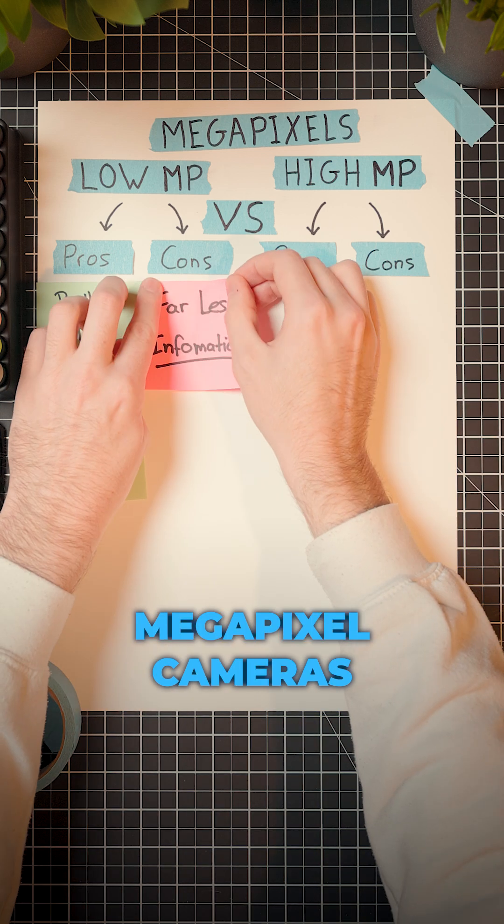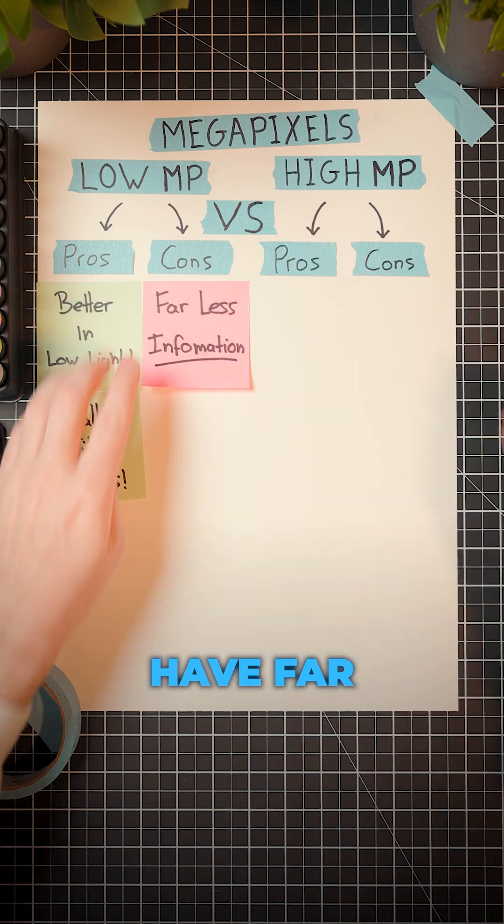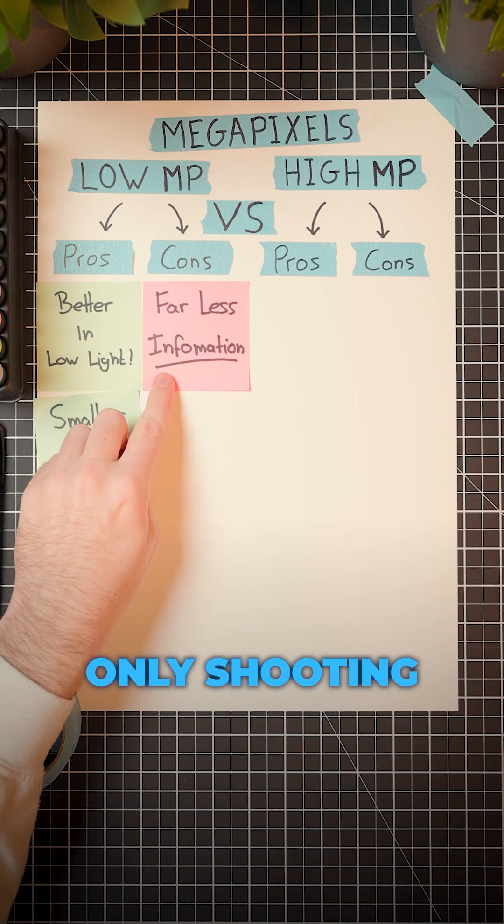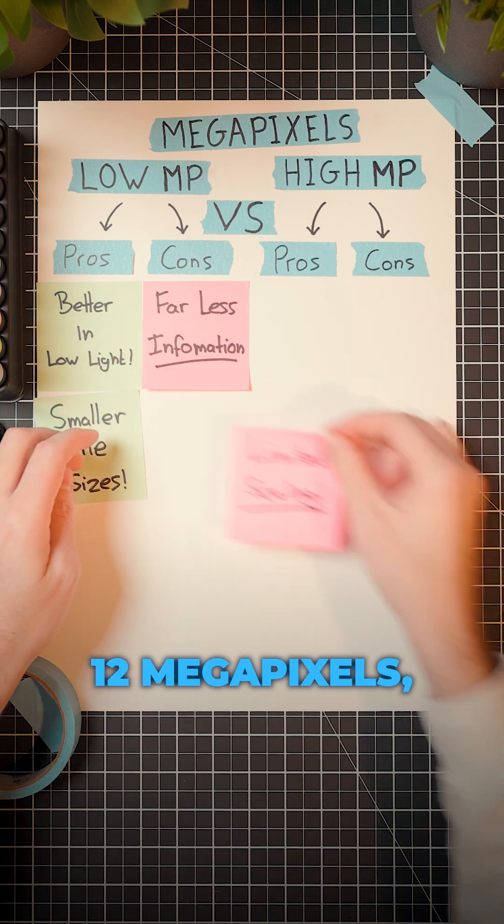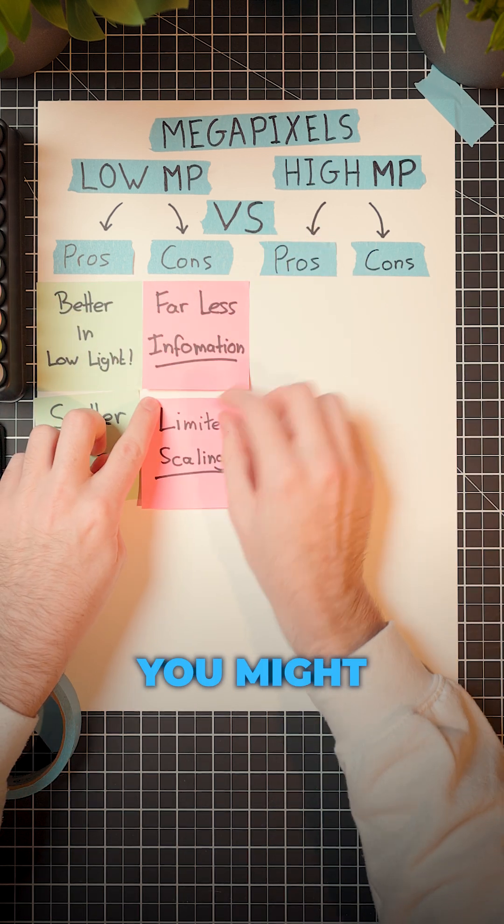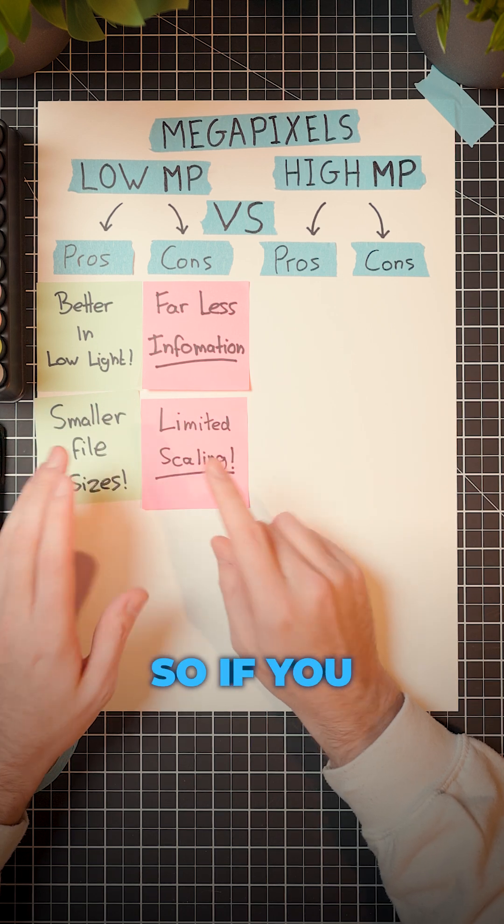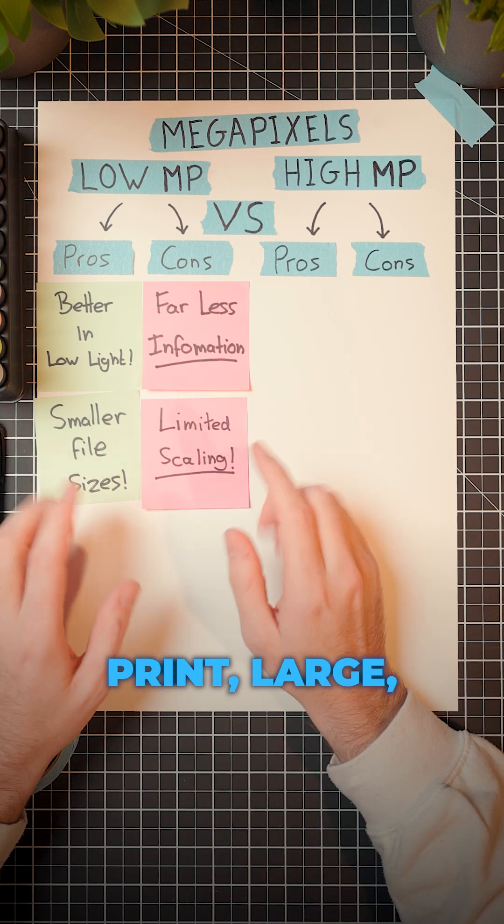But lower megapixel cameras have far less information in them. If you're only shooting 12 megapixels, it means you might have problems with limited scaling. So if you do want to print large...